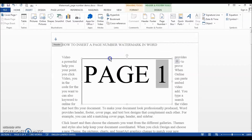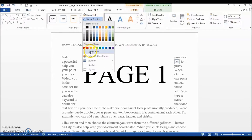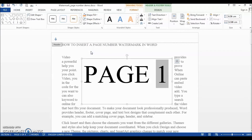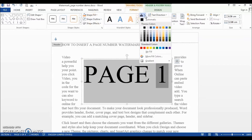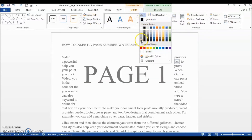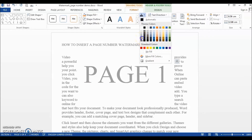Next, we will format the text box so that it looks and feels like a real watermark. First, we will remove the text box border by going to Drawing Tools > Shape Outline and selecting No Outline. Then we'll go to Format Text and choose a lighter color so that we can easily see both the watermark and the content.